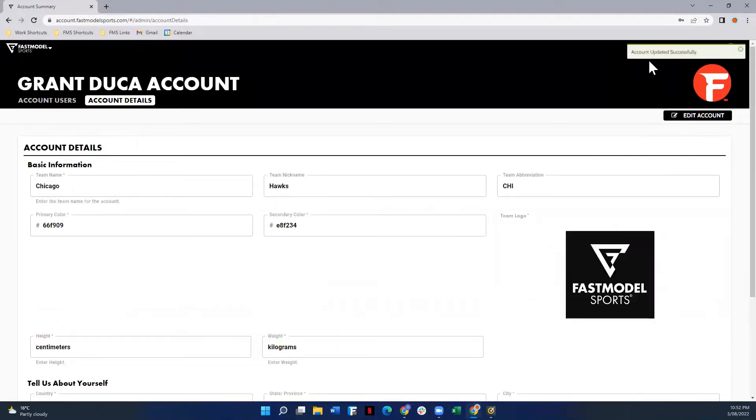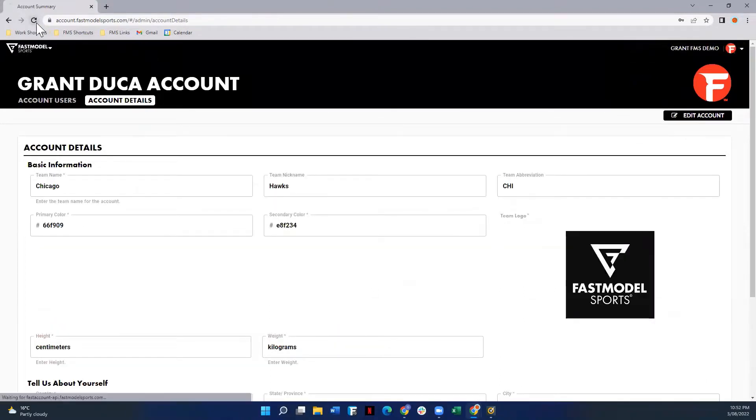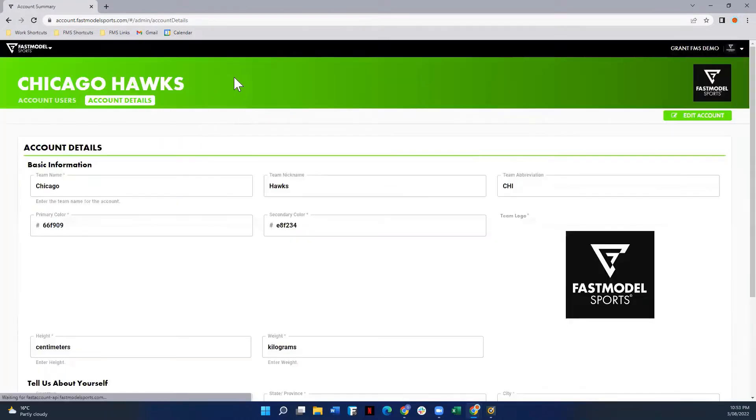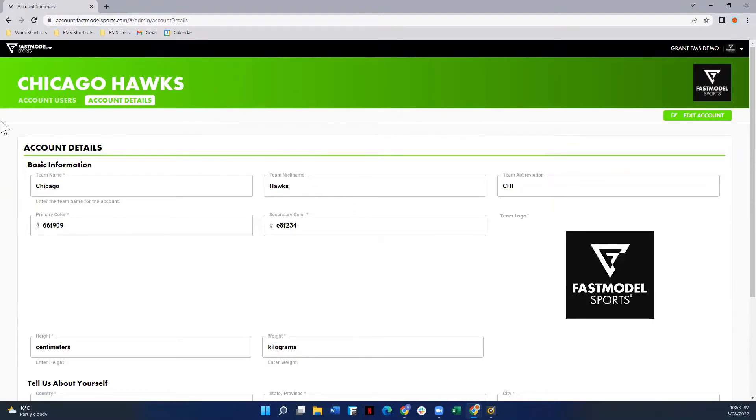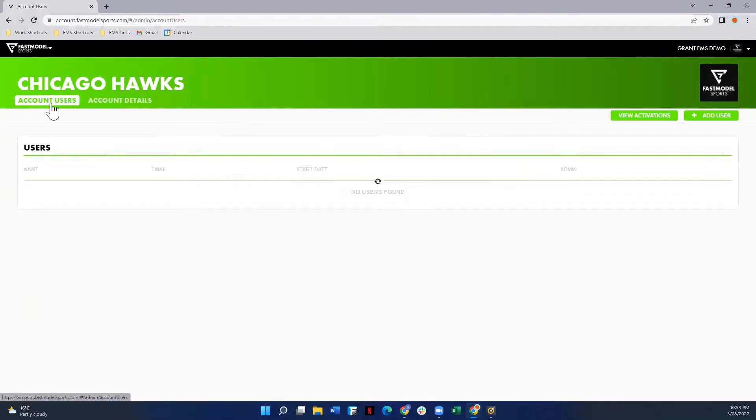That will load. It will tell you that you've updated it successfully. Then we can hit the refresh button and you'll see all those changes come into play. So you'll see that all the colors in the banner, the name, the logo, everything's changed based on what we've put in.